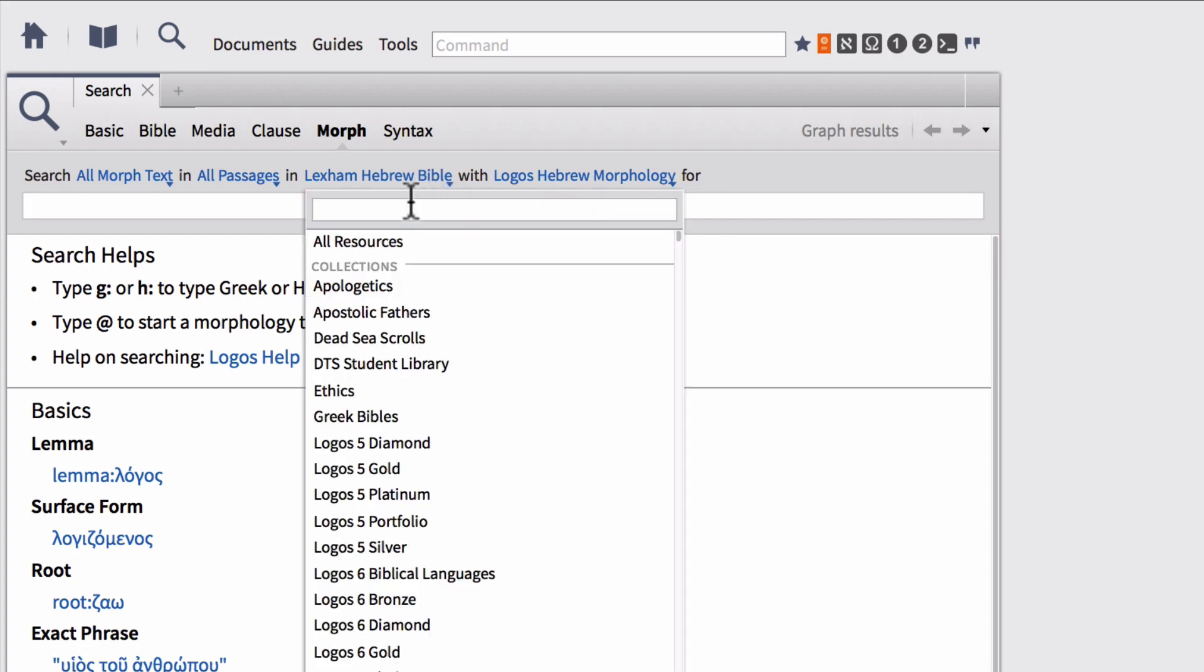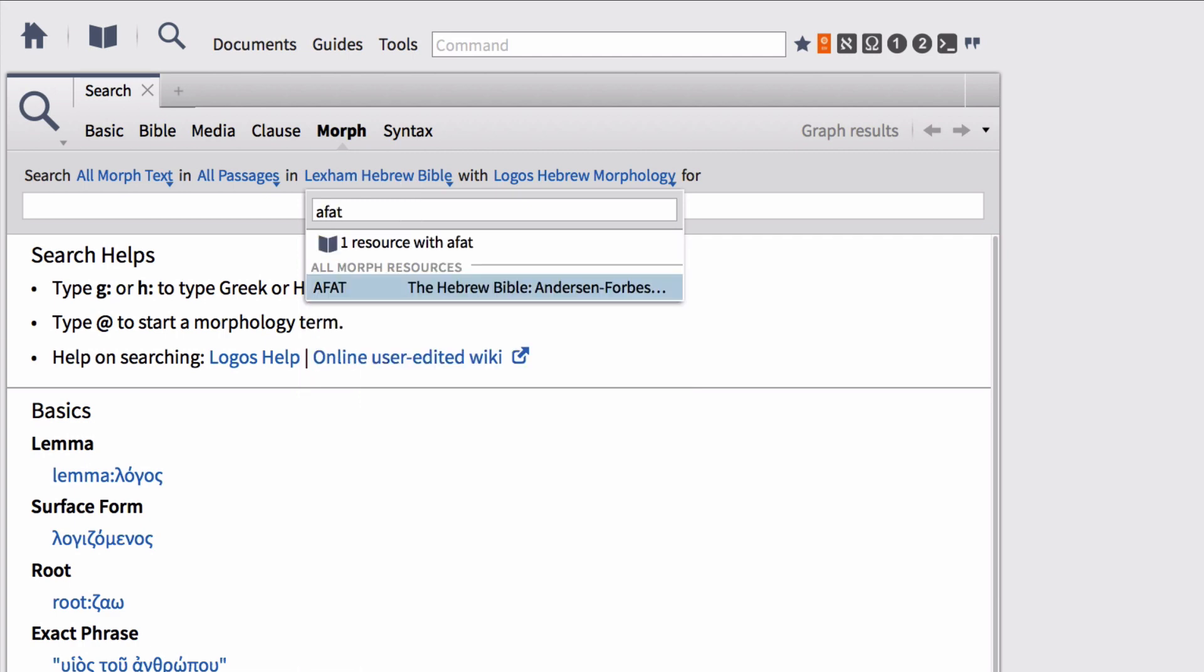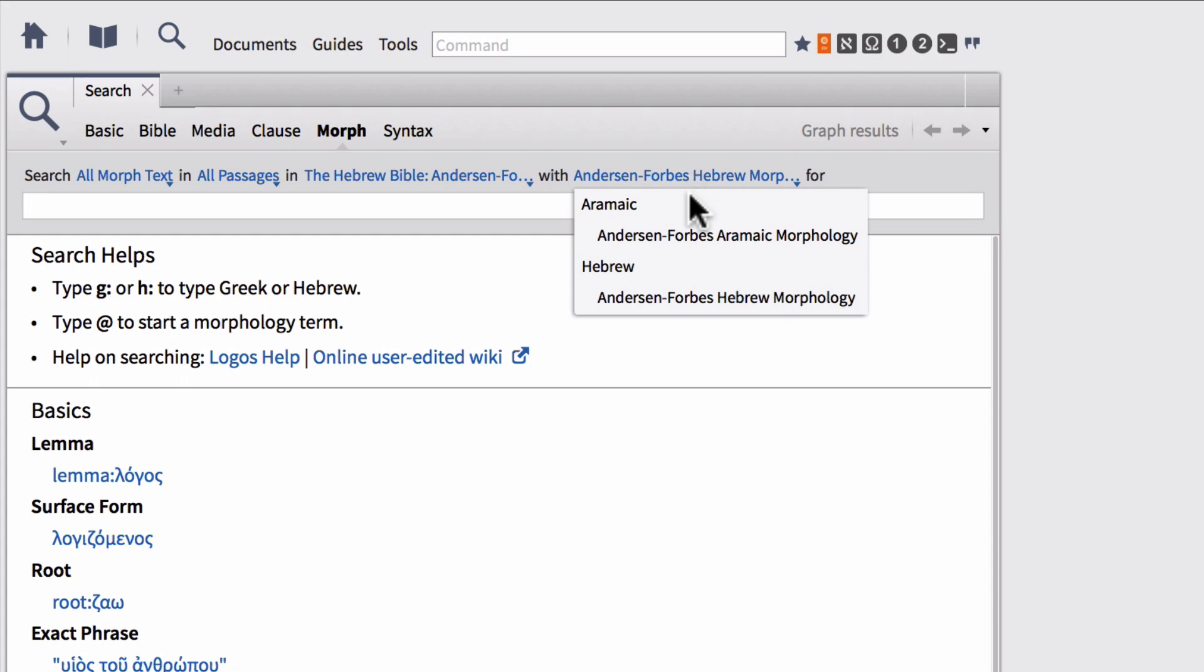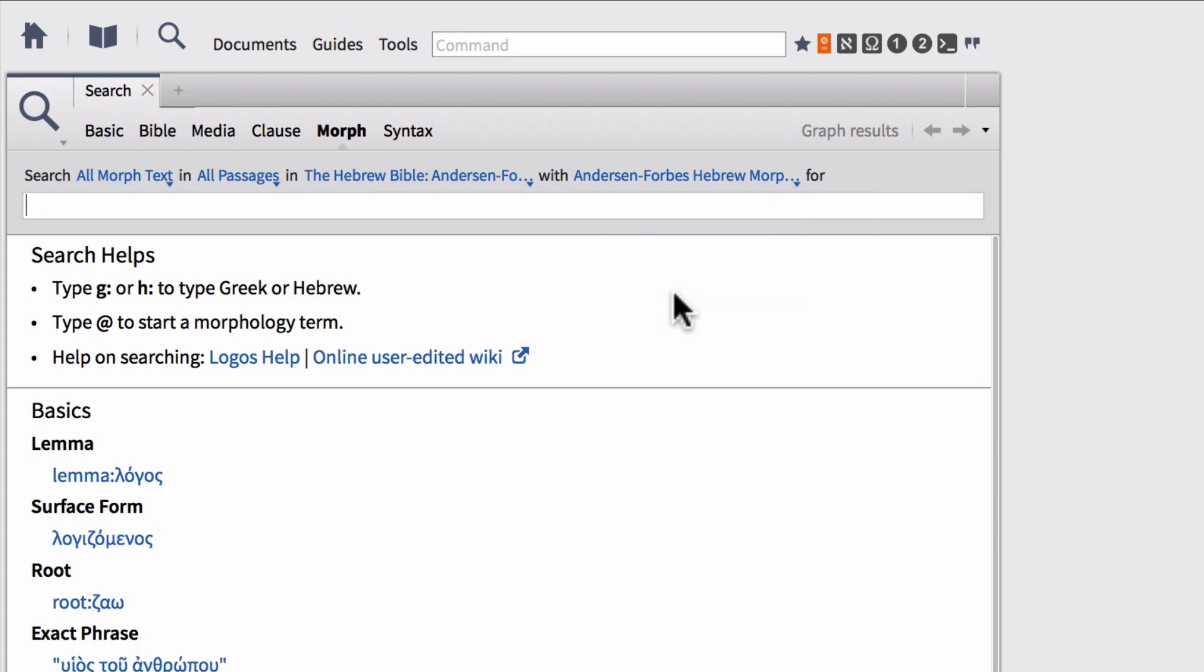If I change this Hebrew text to Anderson Forbes Hebrew Bible, notice that my morphology also changes. Now I have the Anderson Forbes Aramaic morphology or Hebrew morphology as opposed to the Logos Hebrew morphology. This is because this particular Hebrew Bible is tied to this particular morphological database. So keep that in mind when you're doing your searching. The individual Bible or group of Bibles that you're searching will have a specific Hebrew or Greek morphological database attached to them.